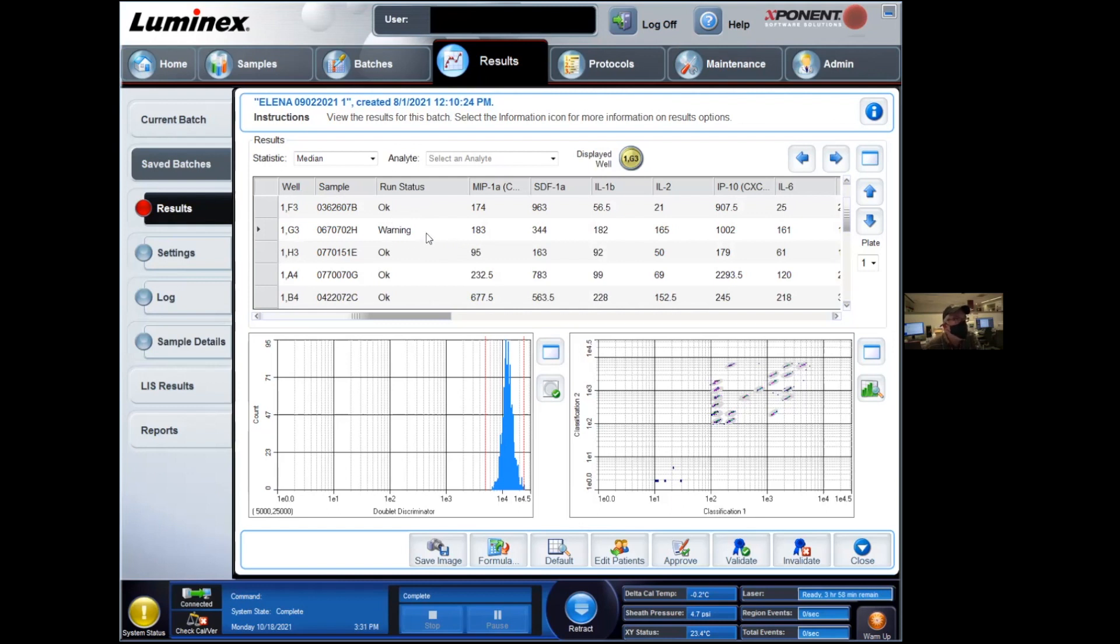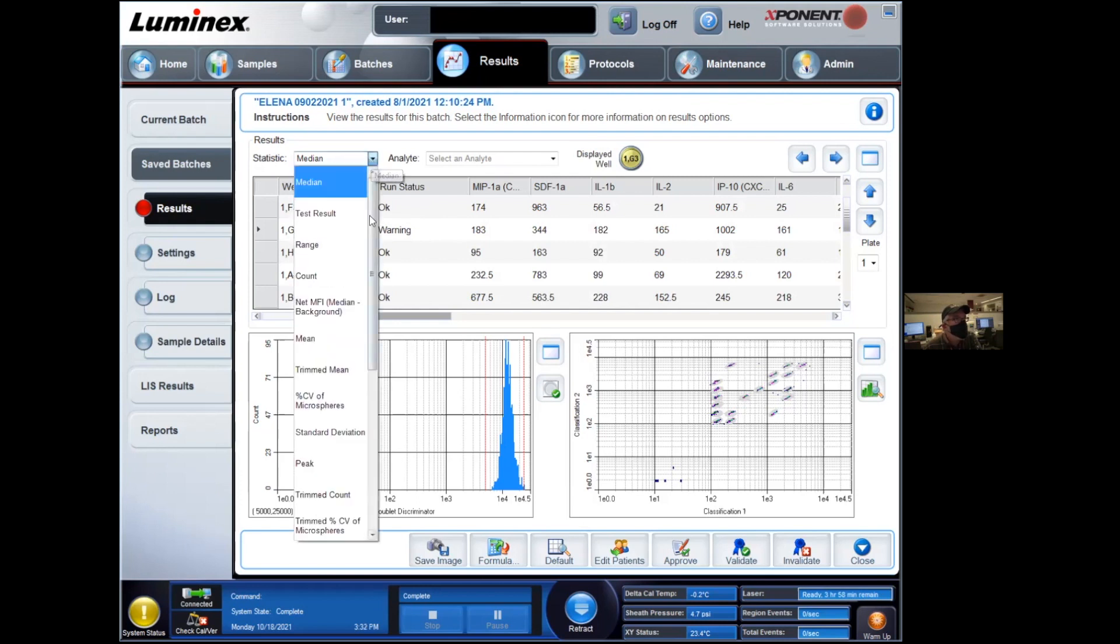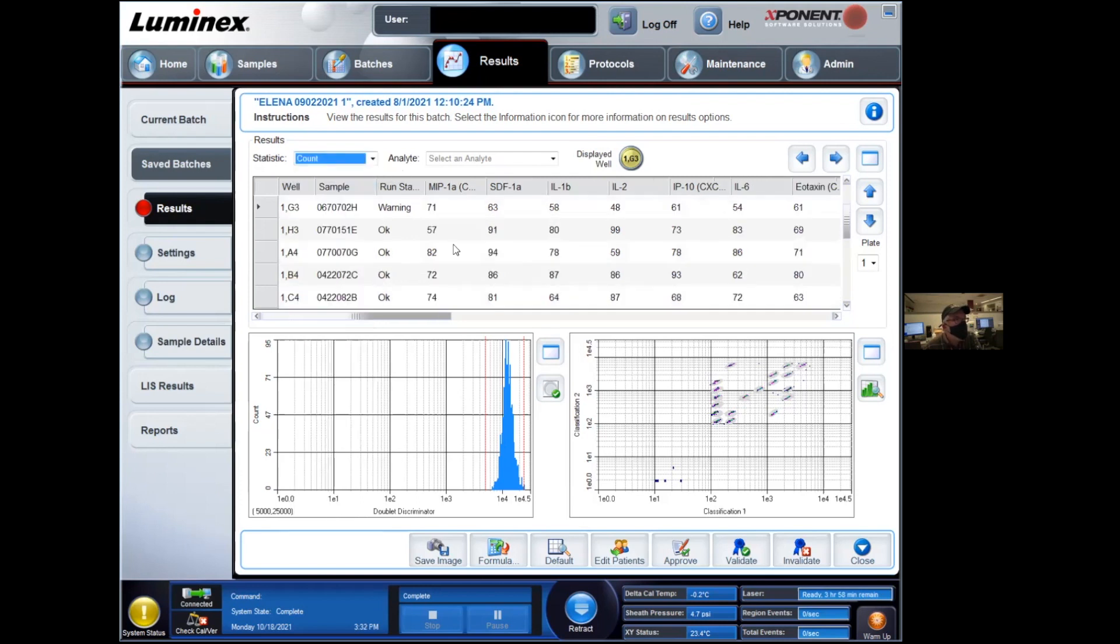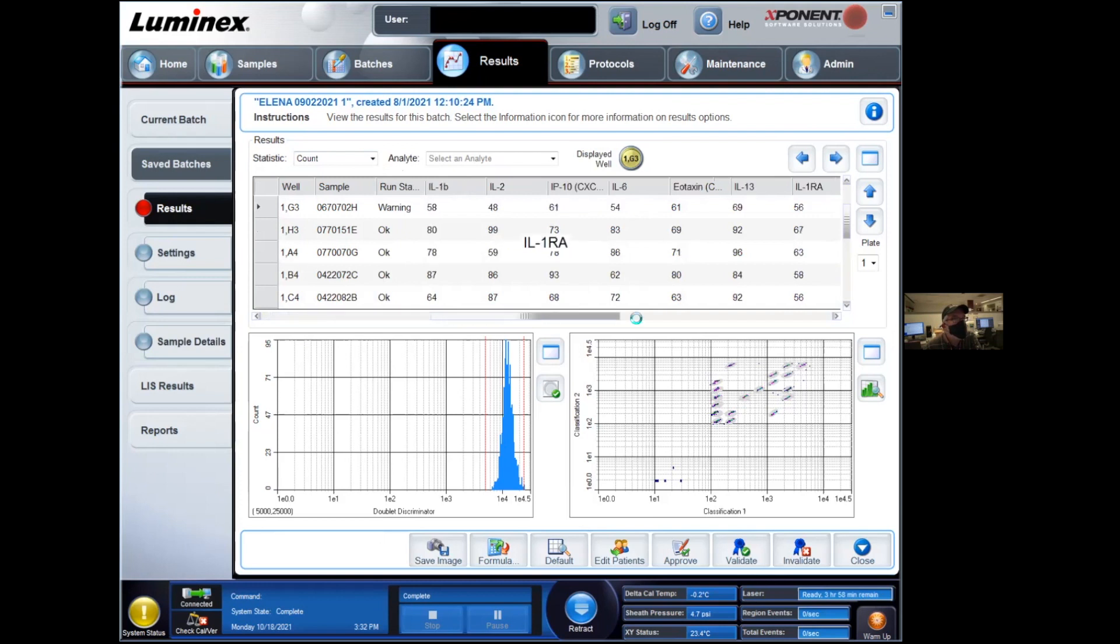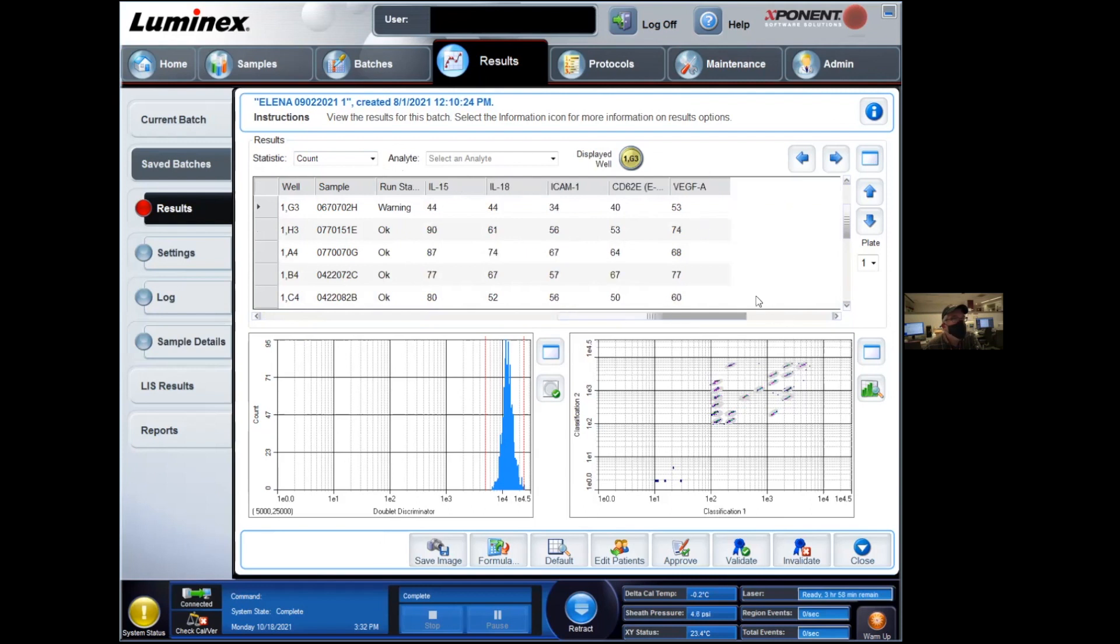And one way to make sure is simply to go to the statistics box here and select the count. So count actually tells us how many beads were counted. And I can see here, I have a 48, maybe I have other issues down the line, 49, 44. So in this case, some of these wells, some of these analytes, we didn't count enough events for the whole acquisition. And after the time lapse, the instrument just moved on to the next well.